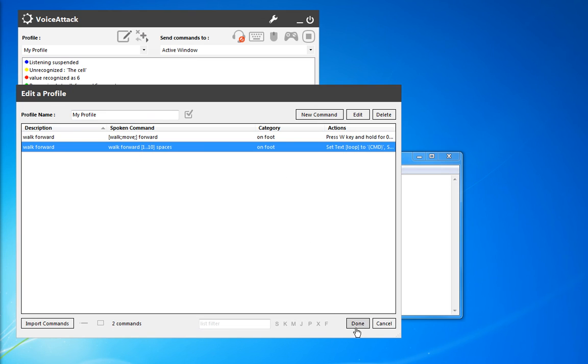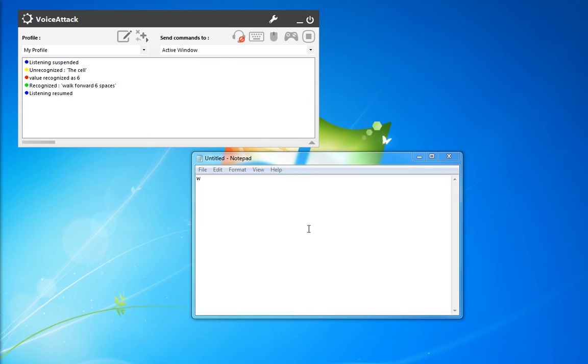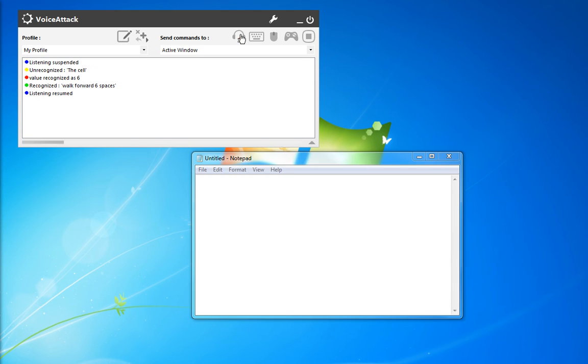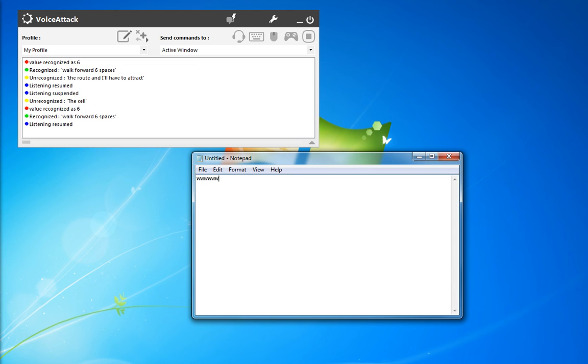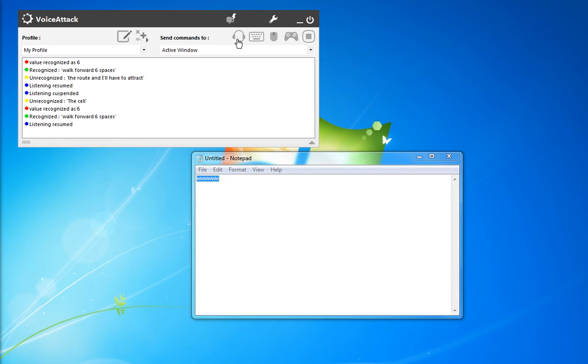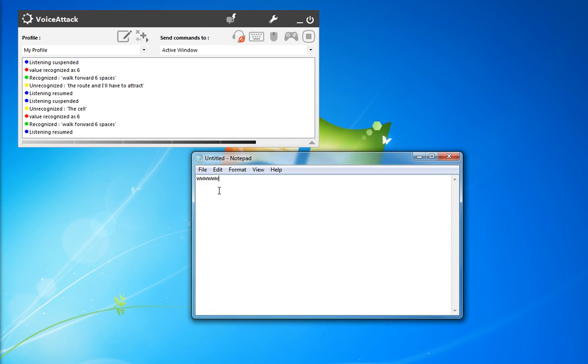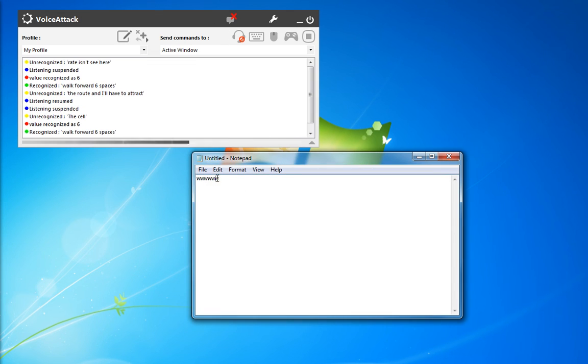So, OK, done. And we'll clear out the notepad and we'll give it a try. Walk forward six spaces. All right. And as you can see here, we actually saw a total of six times it hit the W key in pretty quick succession.